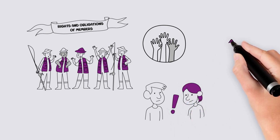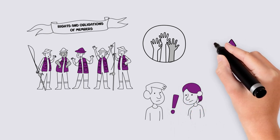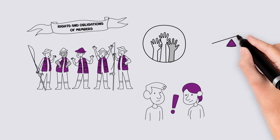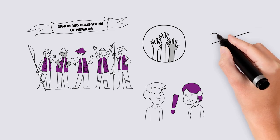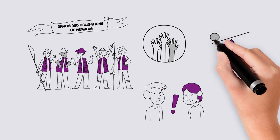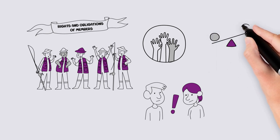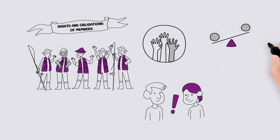This can cause unrest within the association, and in some cases, contribute to the association not being able to achieve its purposes.